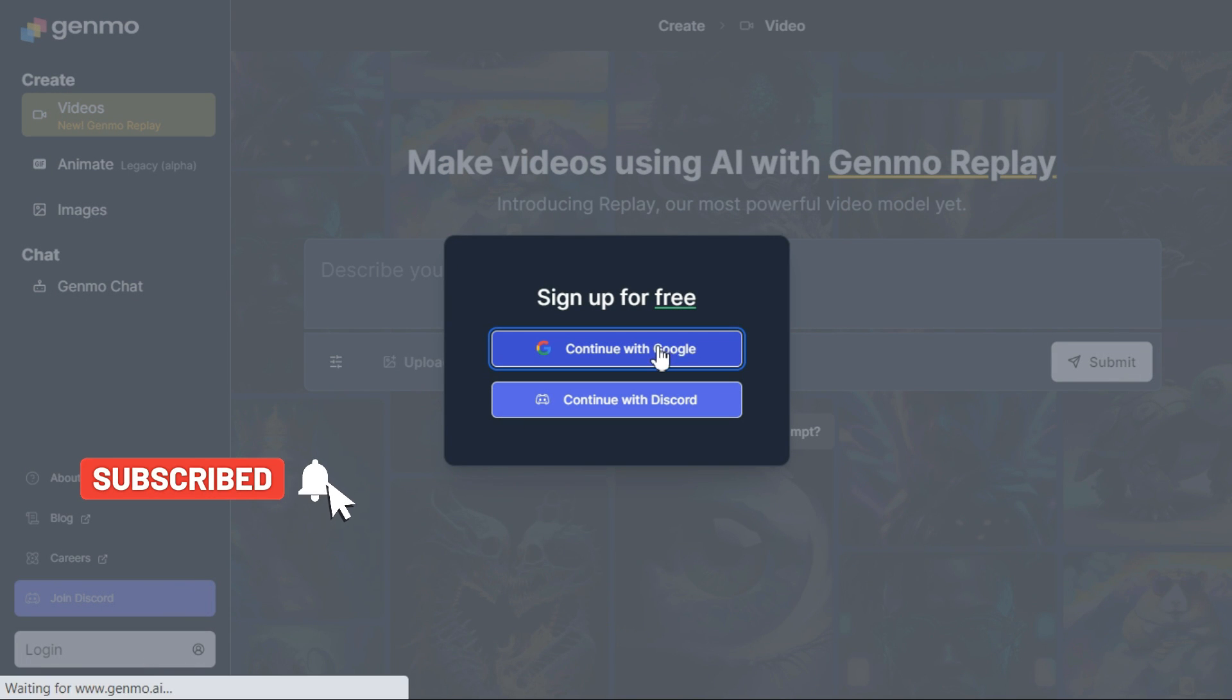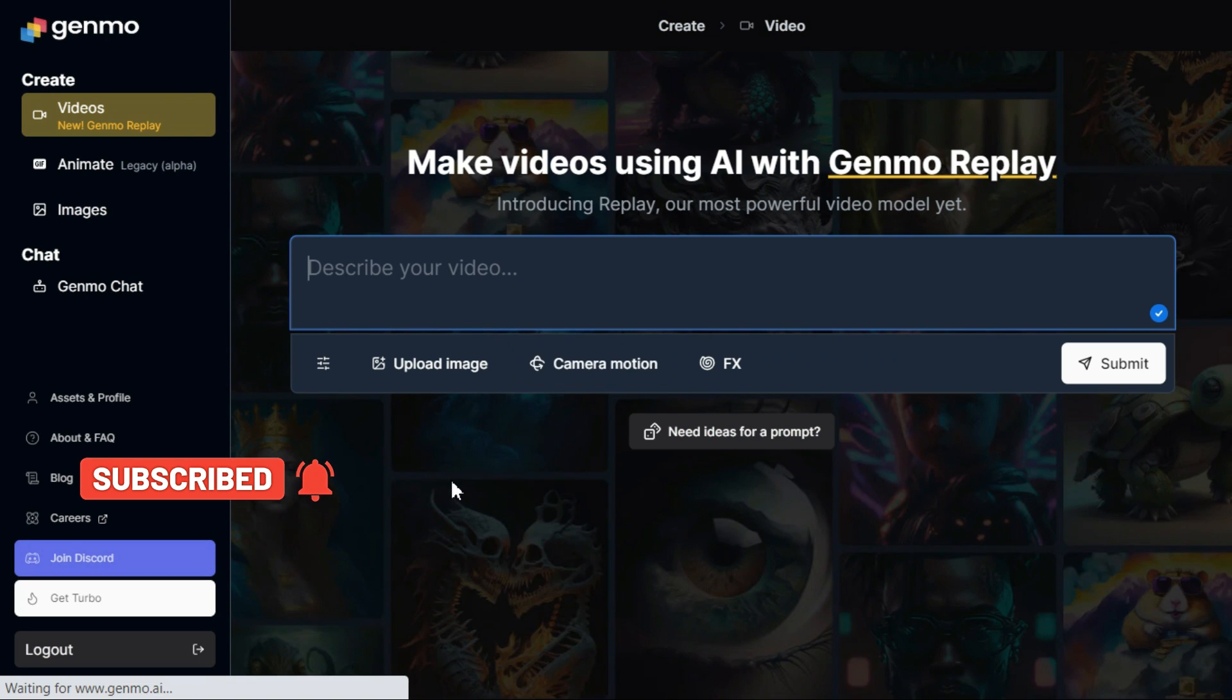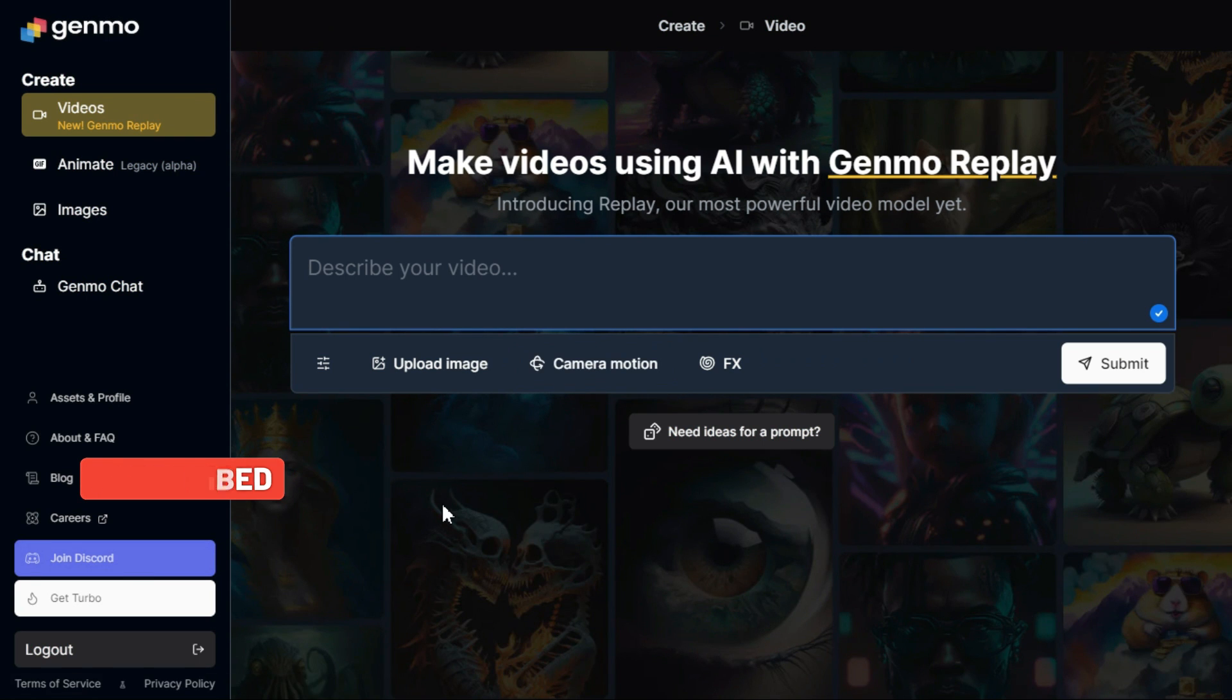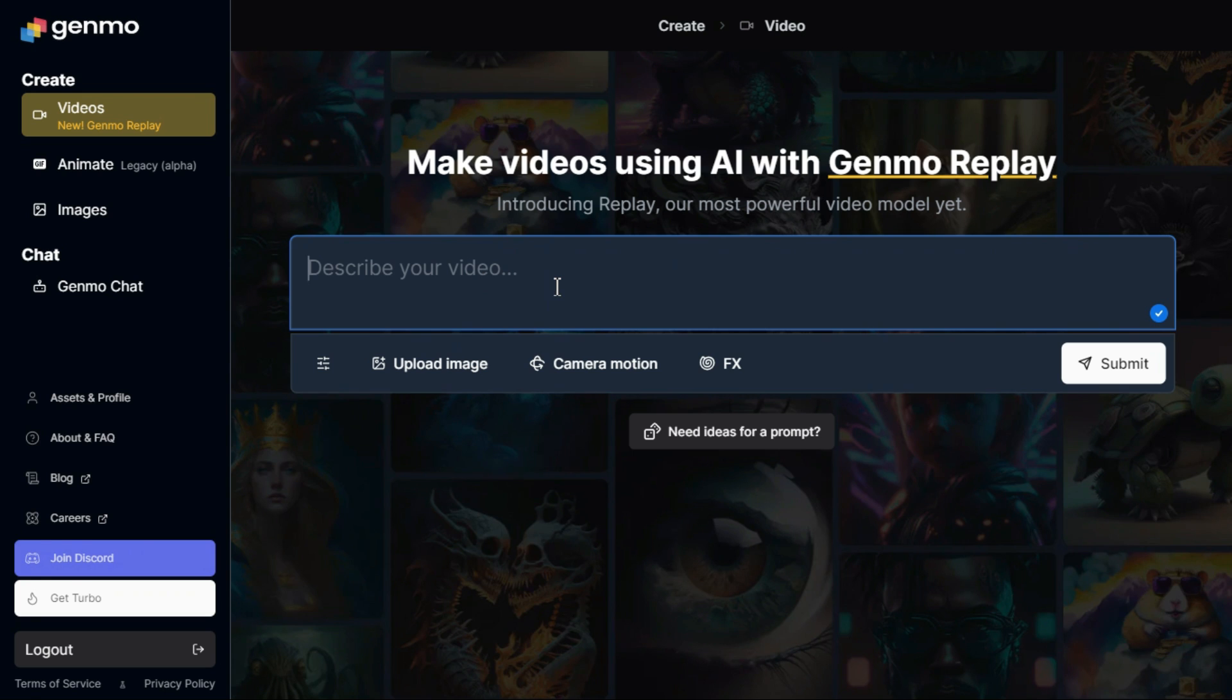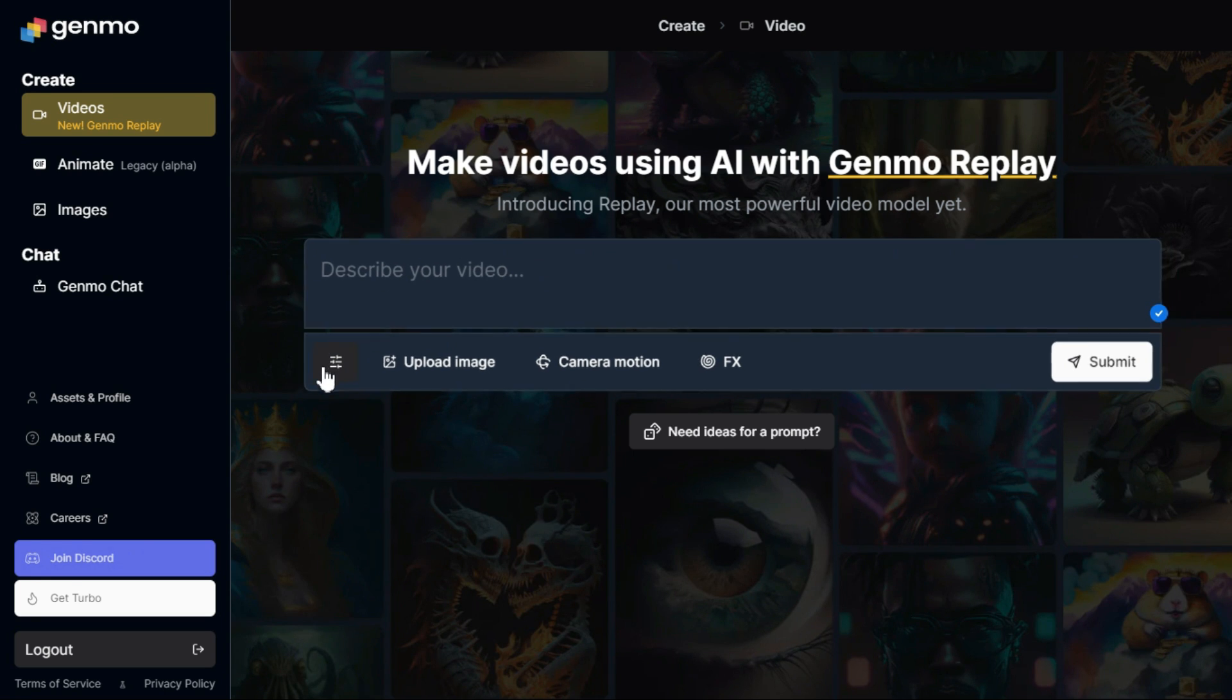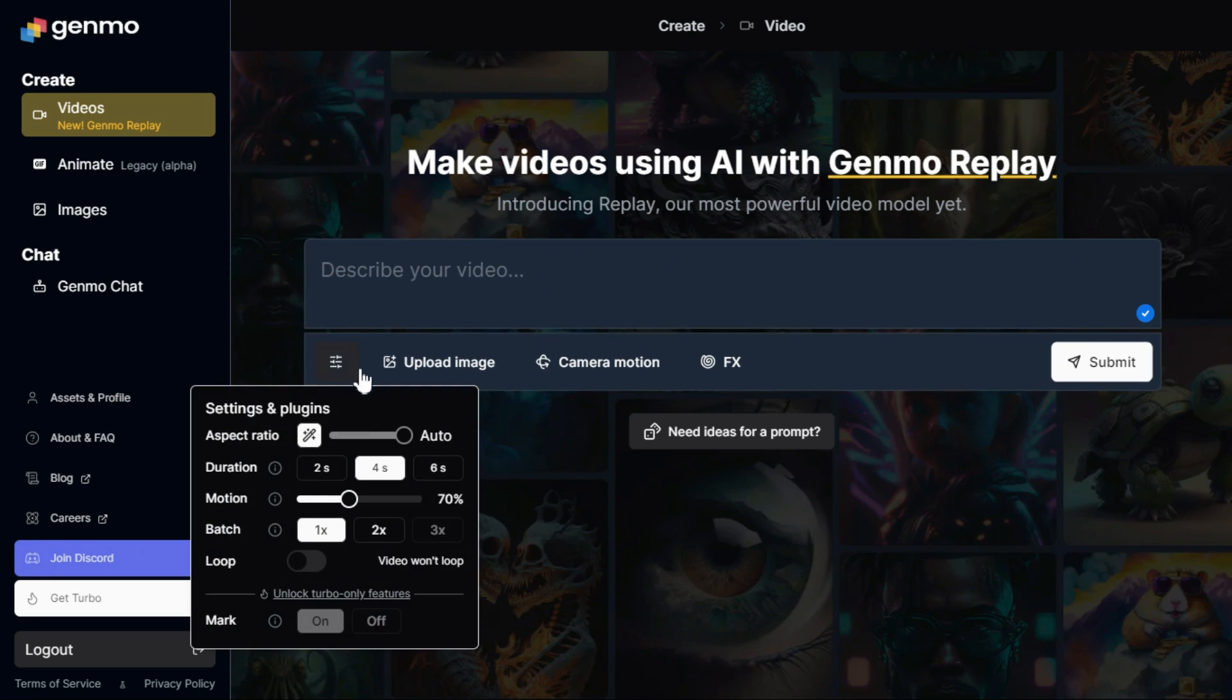To create the first video with the text-to-video service using Genmo AI, we need to select Video from the left menu under the Create section, which is active by default. At the bottom of the site, there is a text box for entering prompts. Click at the bottom left of the text box to open settings and plugin section.